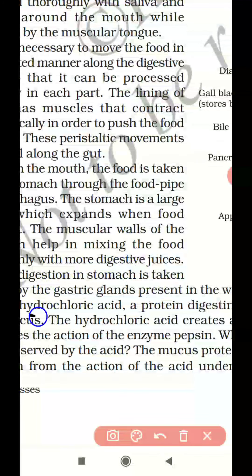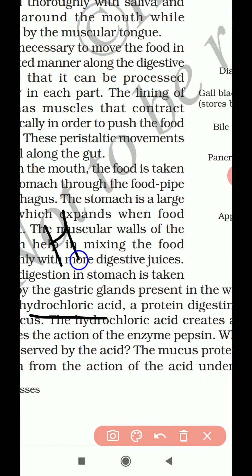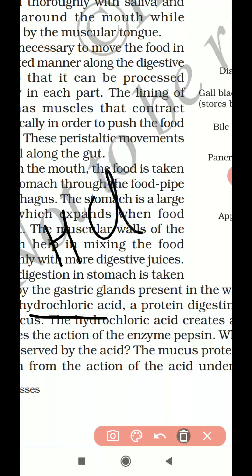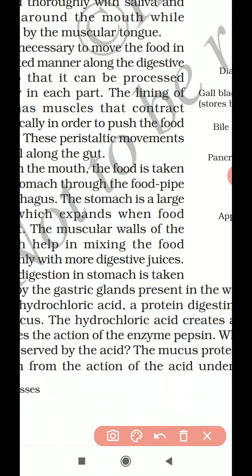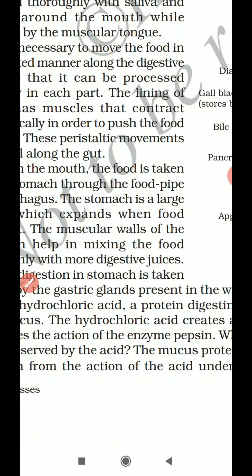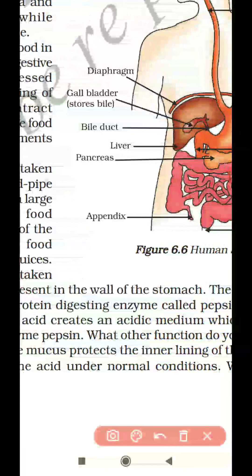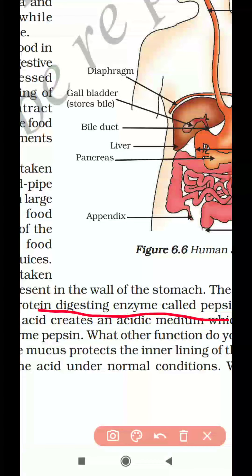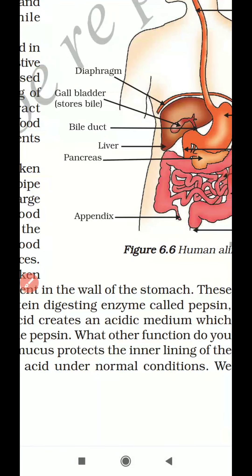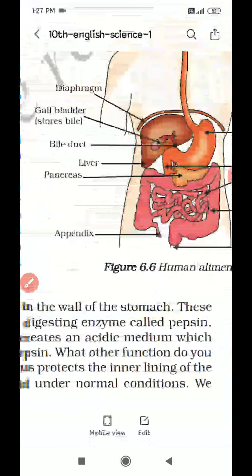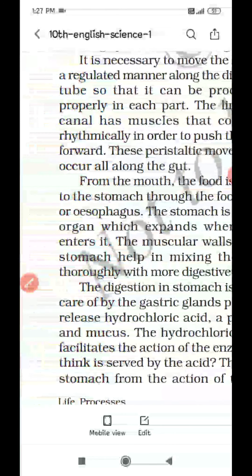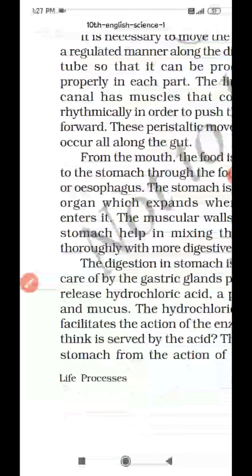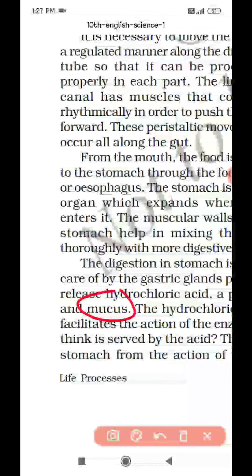The first is hydrochloric acid — the chemical formula is HCl. The second is a protein digestive enzyme called pepsin. And lastly, the gastric gland is going to secrete mucus. So these are the three things released by the gastric glands present in the inner wall of the stomach.